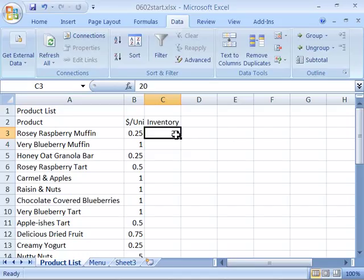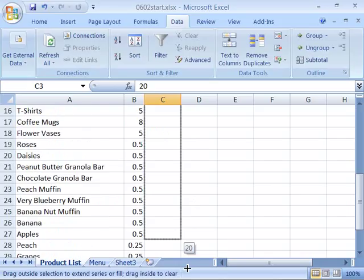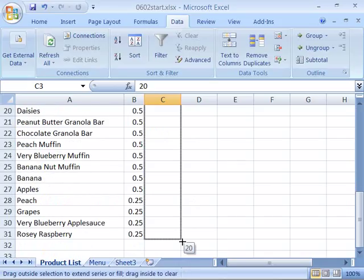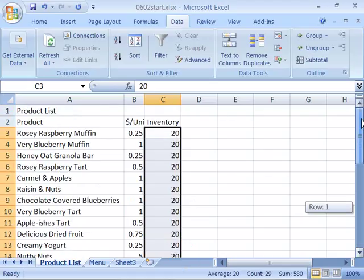Then to fill that all the way down, select cell C3. Position your cursor on the little handle in the lower right hand corner. Click and drag and pull all the way down to the bottom of your product list and let go. 20 units will be filled in. To do one more small edit here,